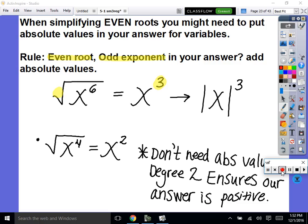It's actually easy — it's just a little rule we have to learn. When simplifying even roots — only even roots: square root, fourth root, sixth root — you might need to put absolute values in your answer for certain variables. The rule is: even root, odd exponent, you need absolute values. Write it down, go back and put it by your flower. Even root, odd exponent, absolute values — that's the only time we need to add them, and only for variables, not numbers.